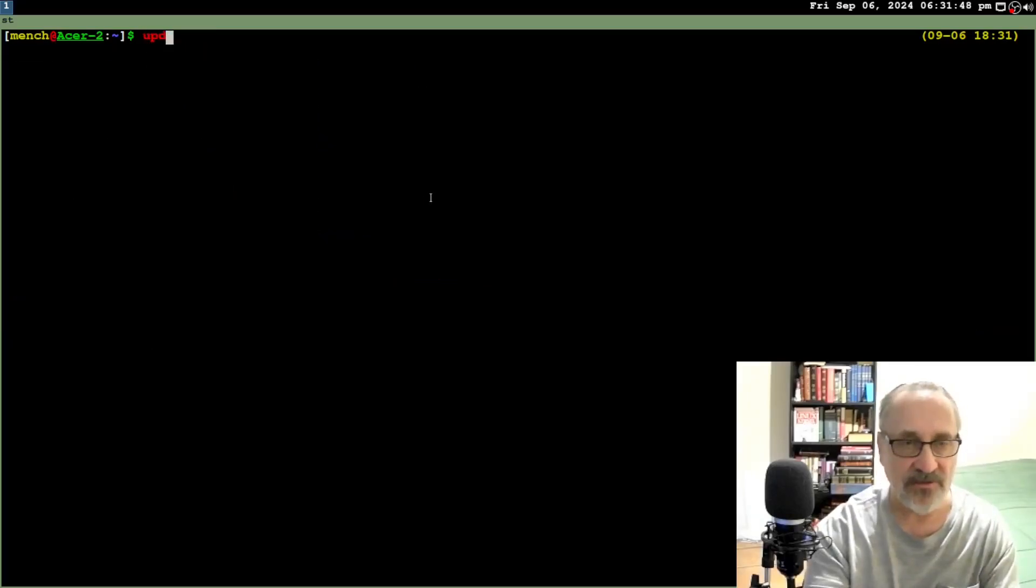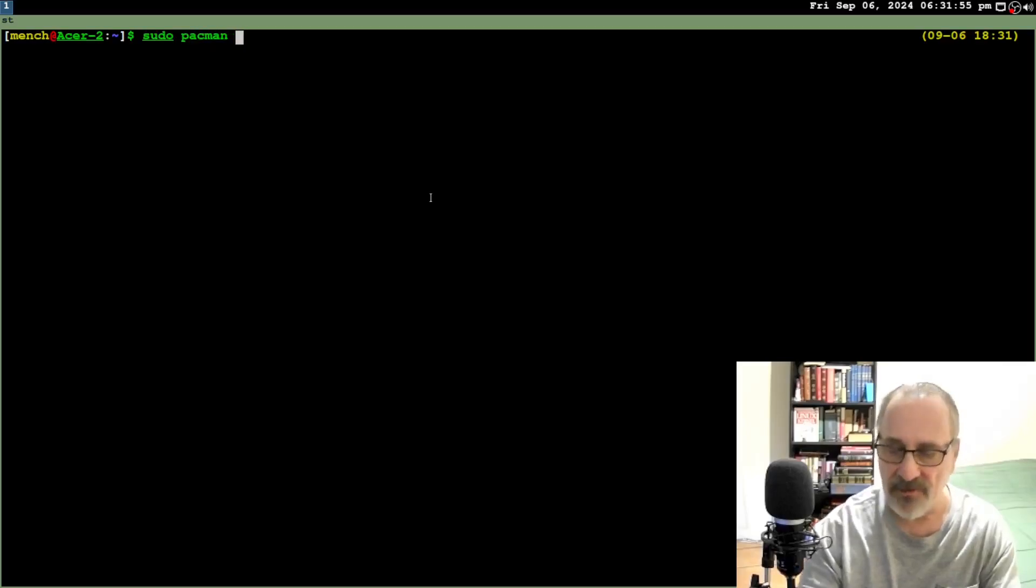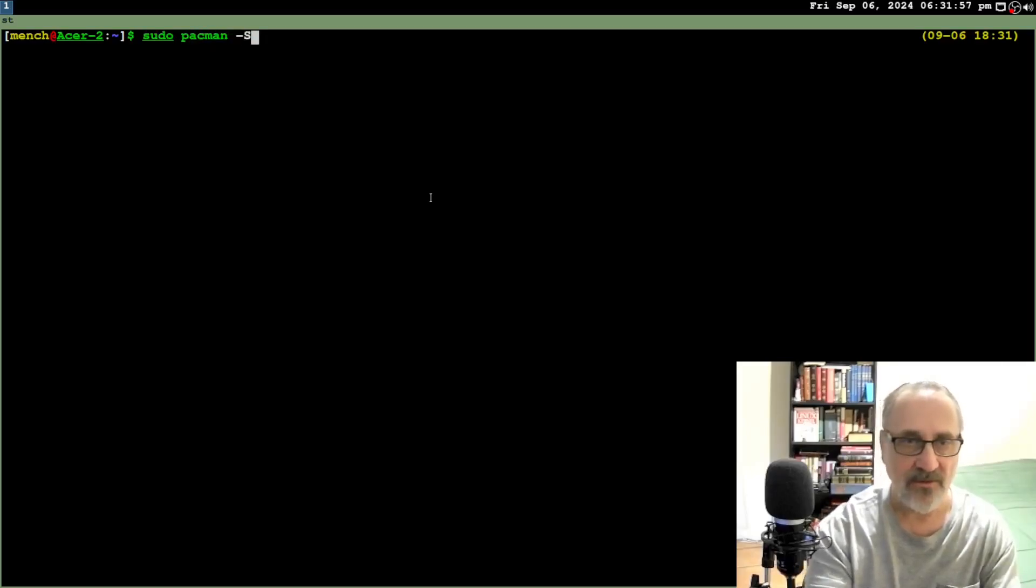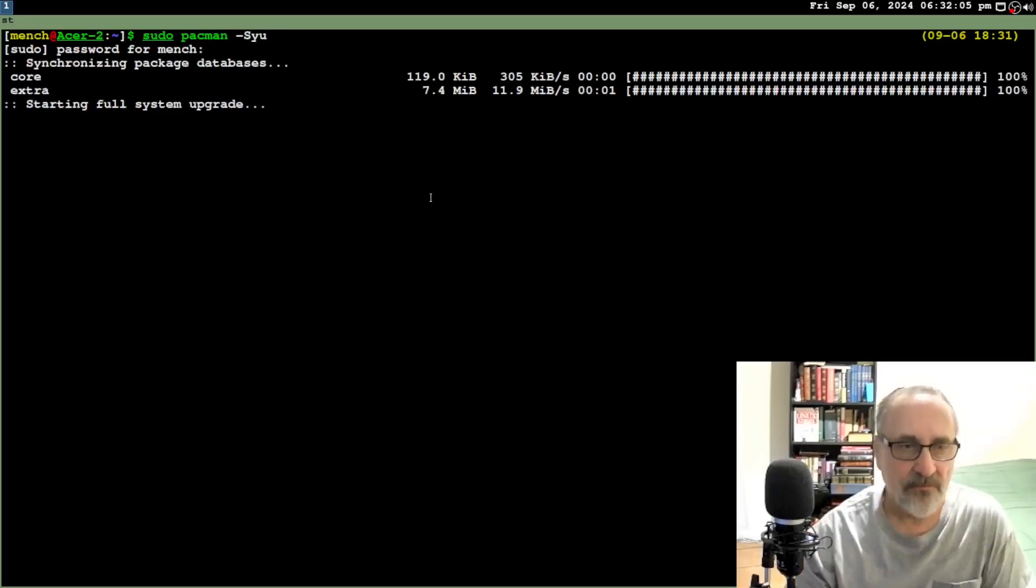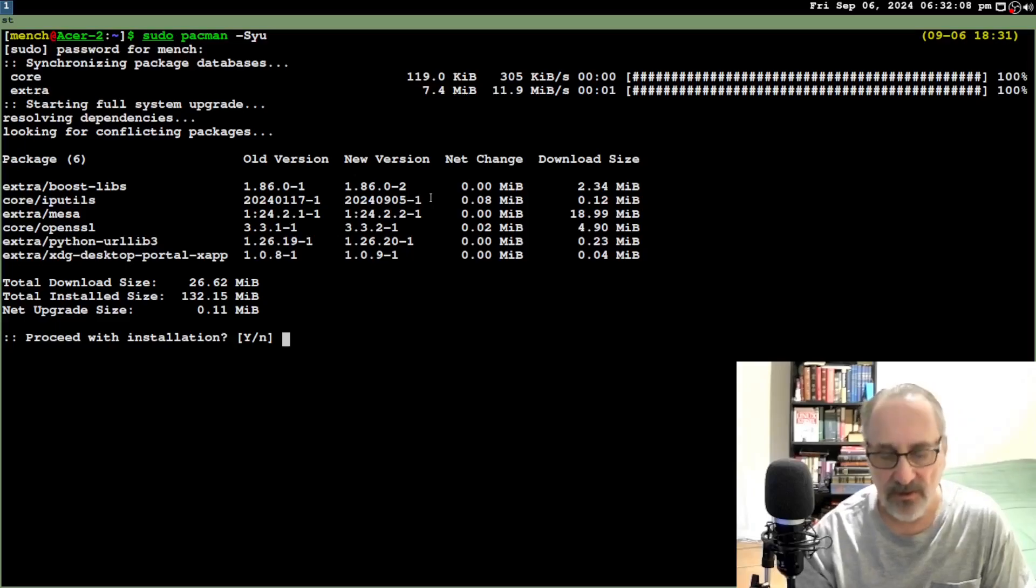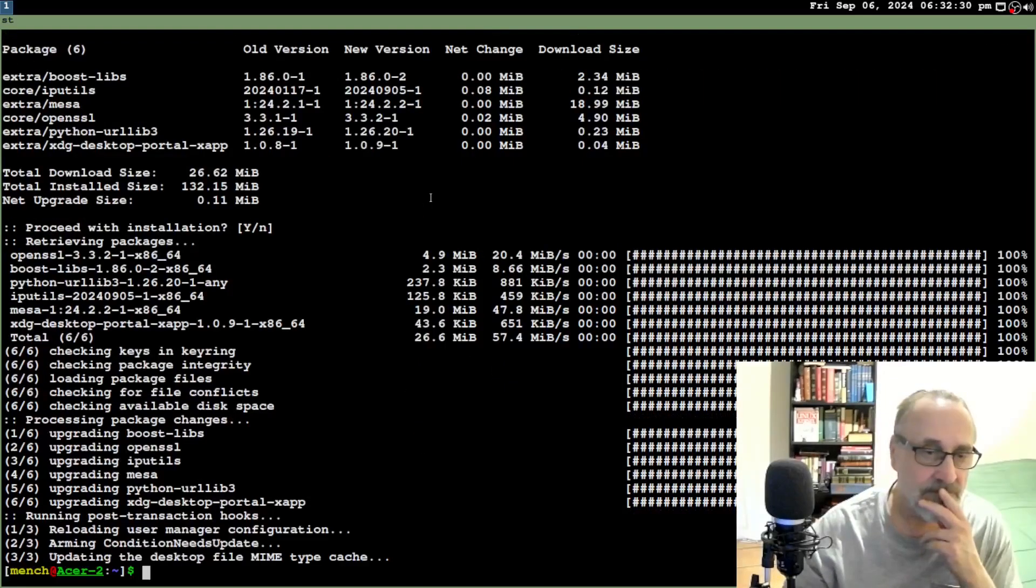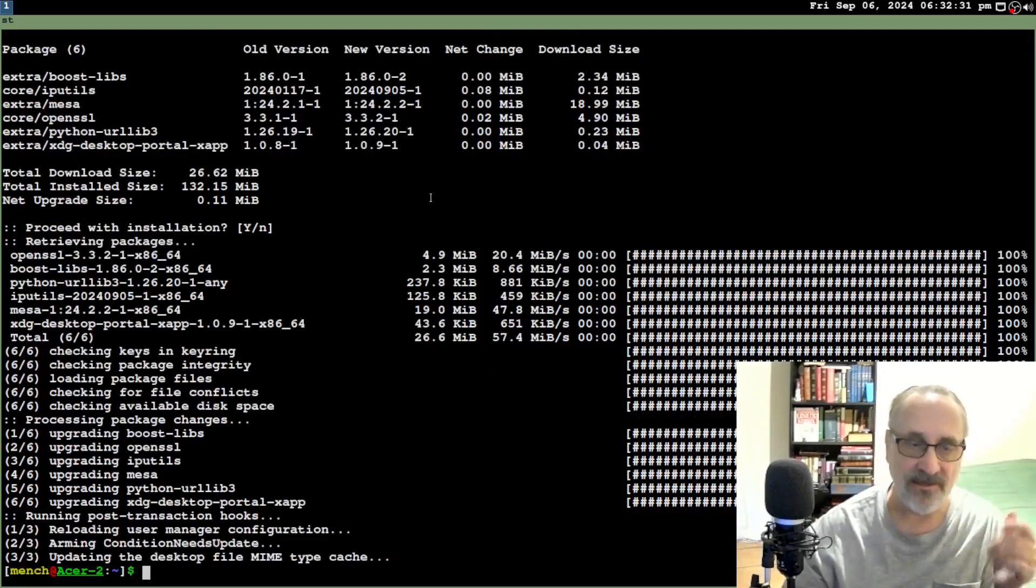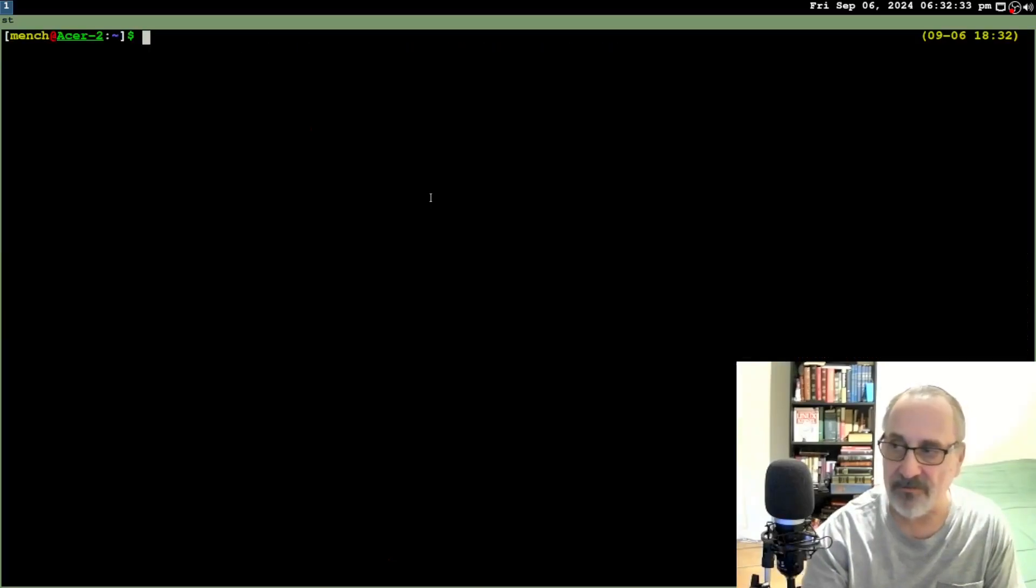So let's update the system. Let's do sudo pacman syu. Put my password in. And there's a few things to update. So let's update it. And it's done. Let's clear the screen.